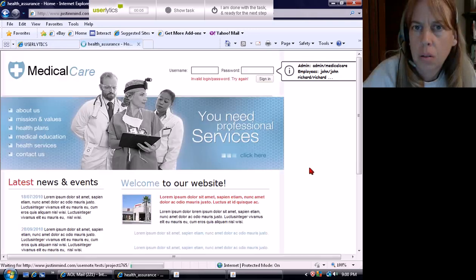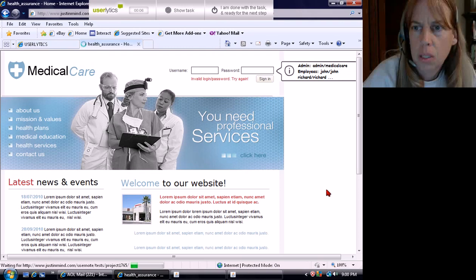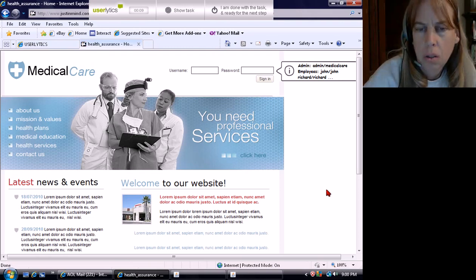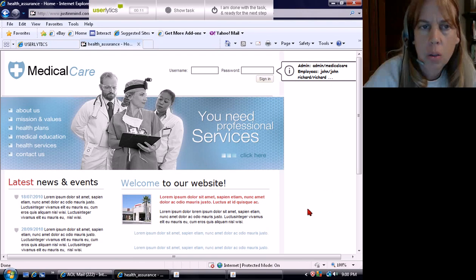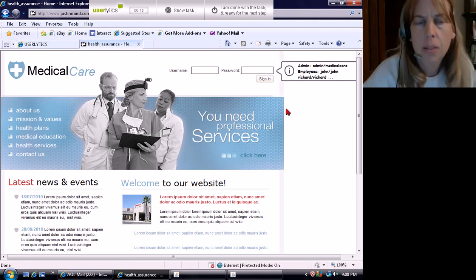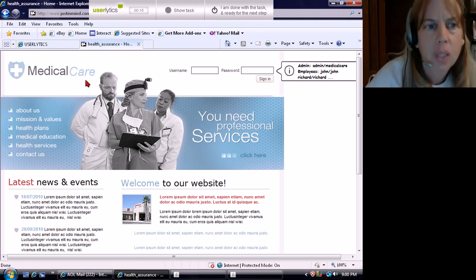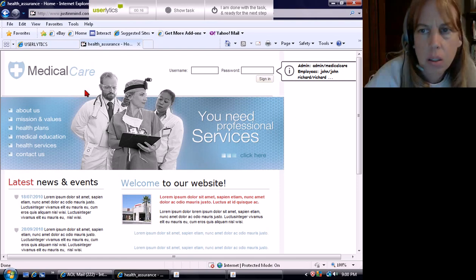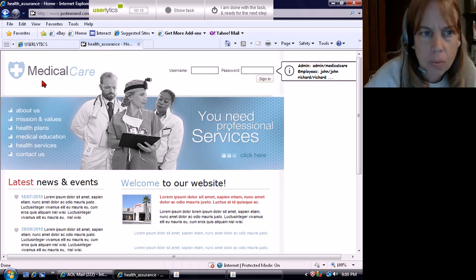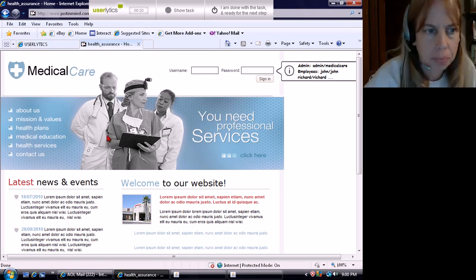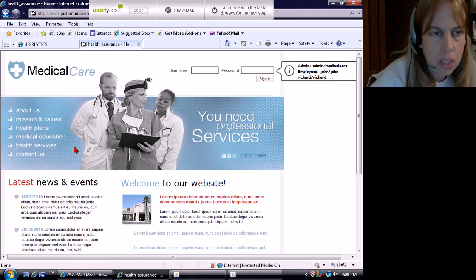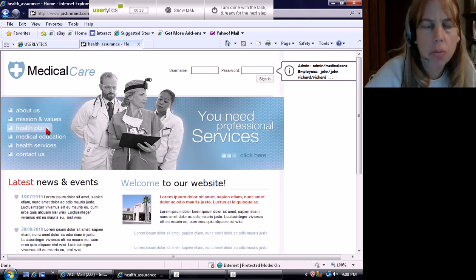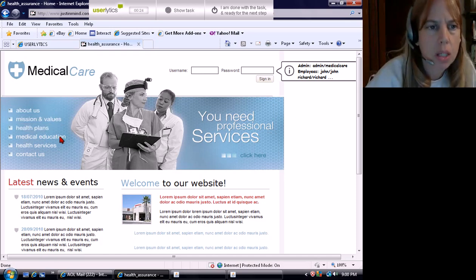Okay, let's see. I'm going to spend two minutes on the website. Medical care. That's very close to Medicare. People reading that fast might be confused about it.